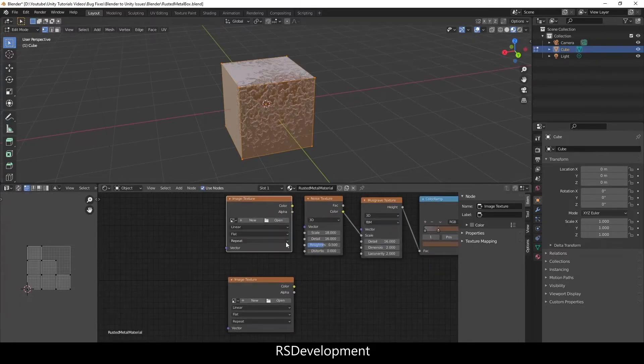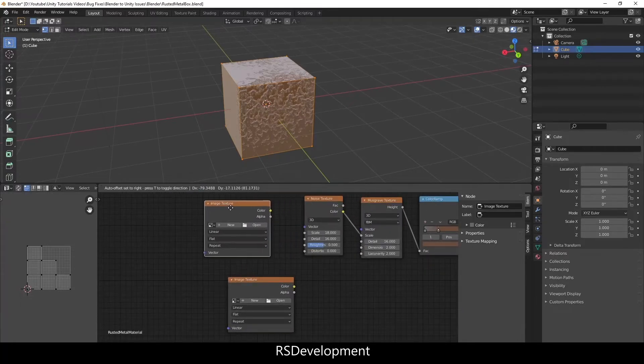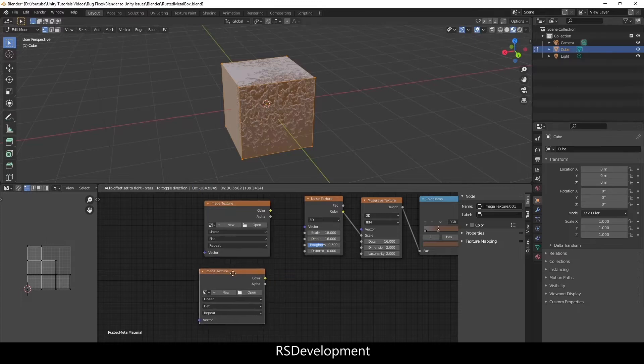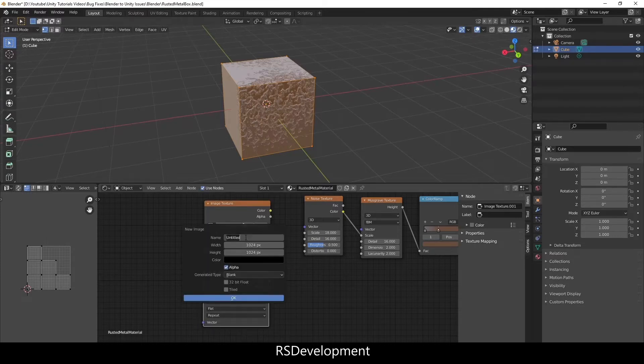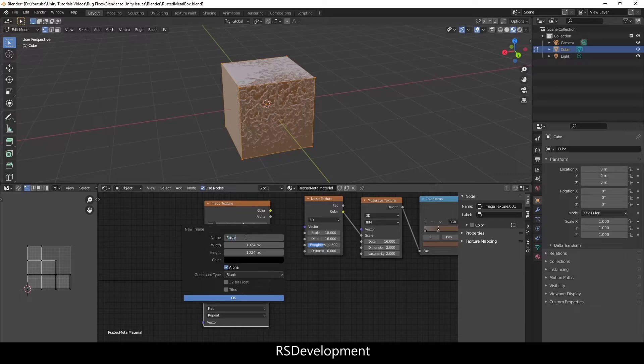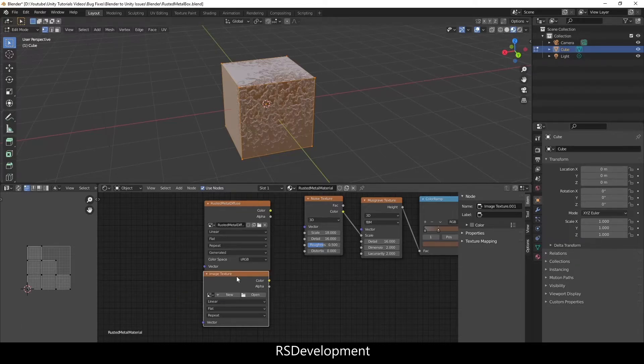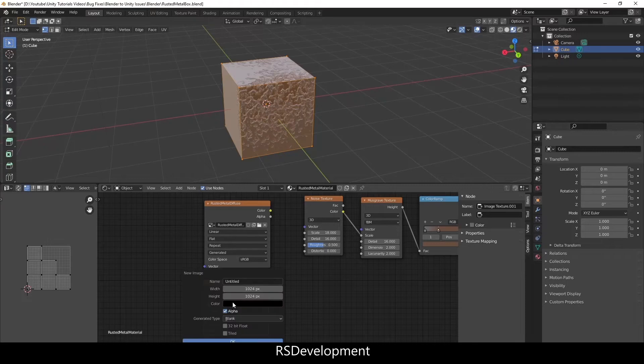These image textures aren't going to be connected to anything but rather I'm going to name the first one rusted metal diffuse and the second one will be rusted metal normal.